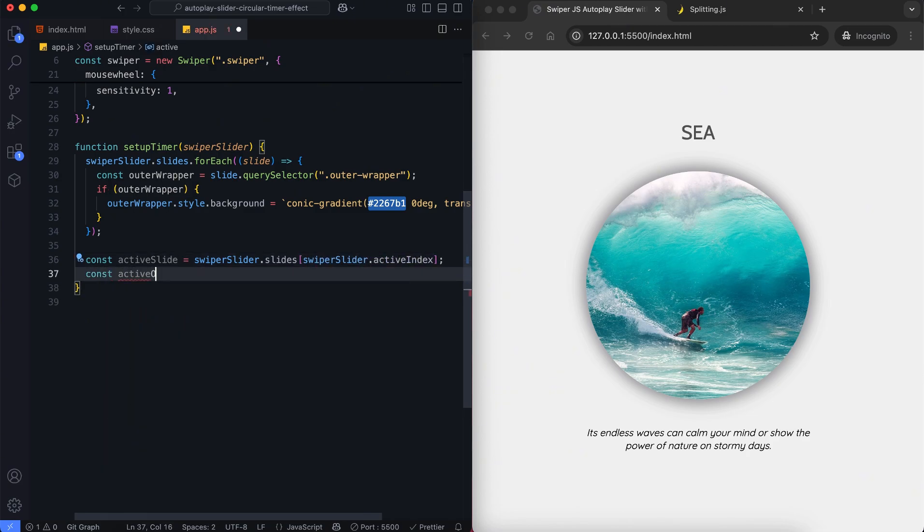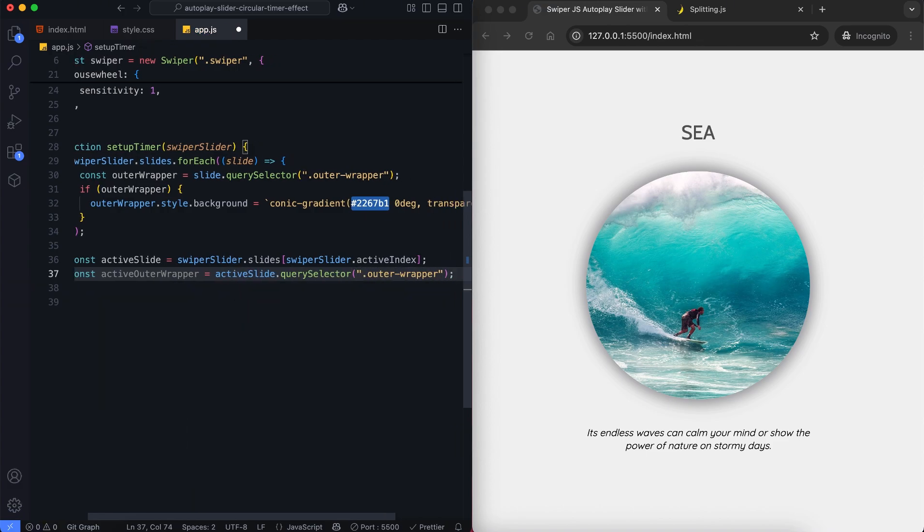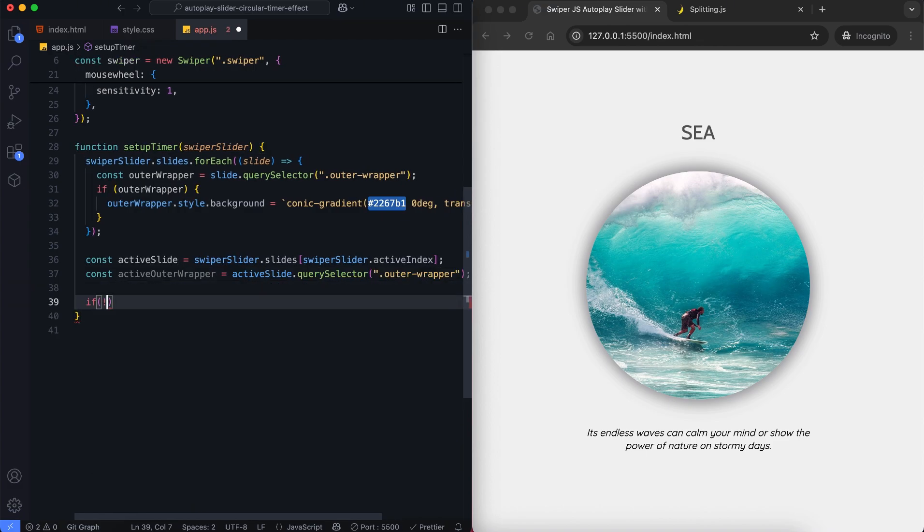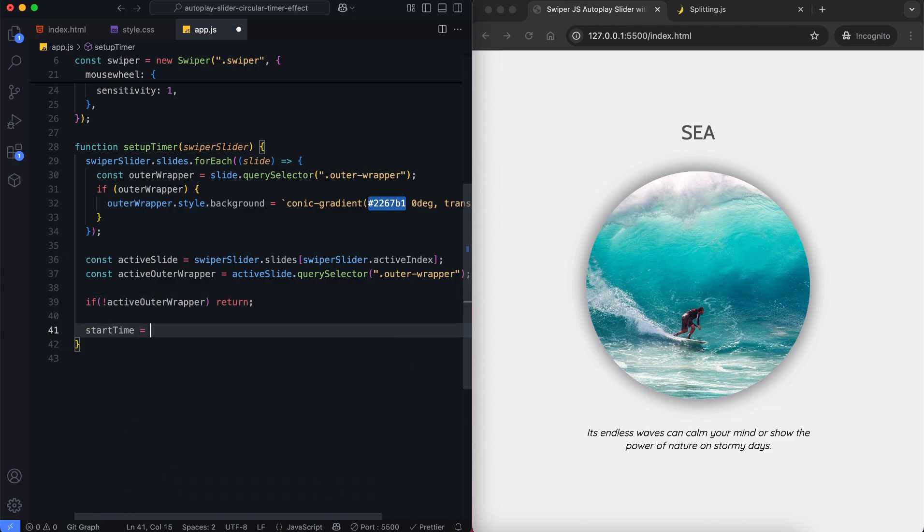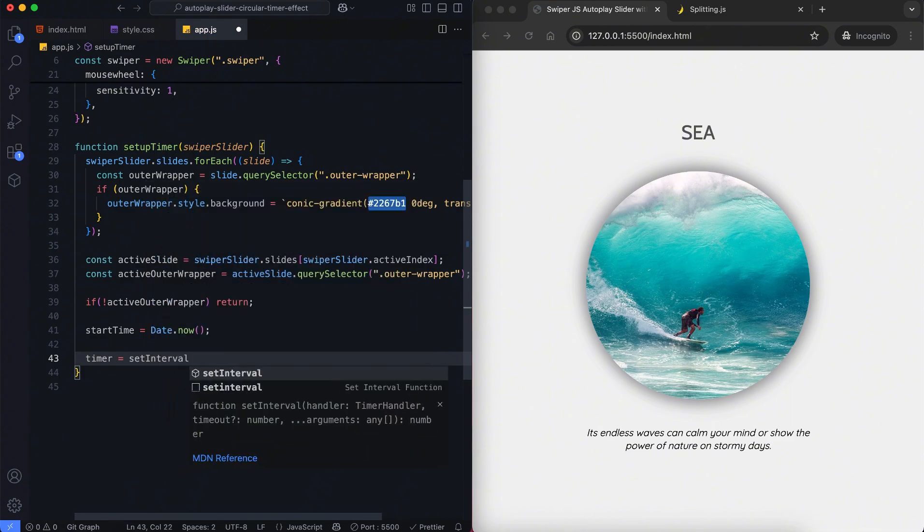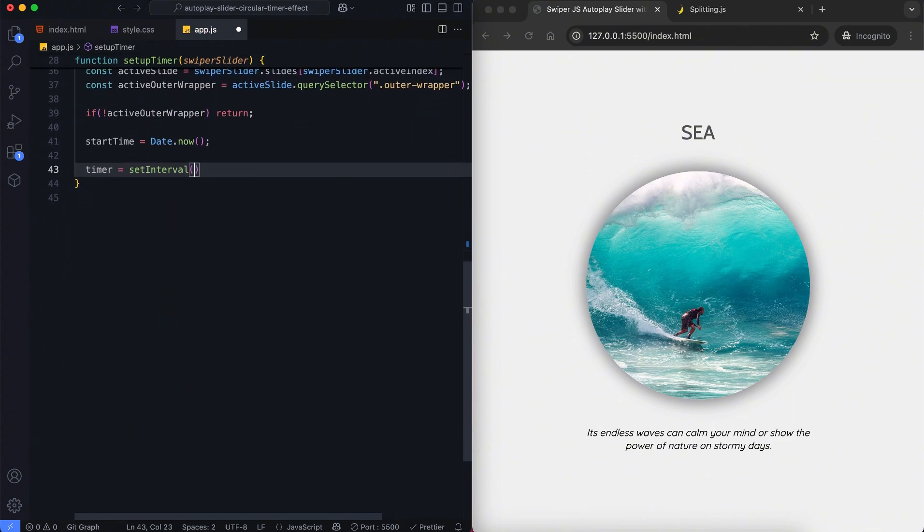If it doesn't exist, we stop the function and return. If it exists, we record the current time using start time. Now we start a new timer with set interval.